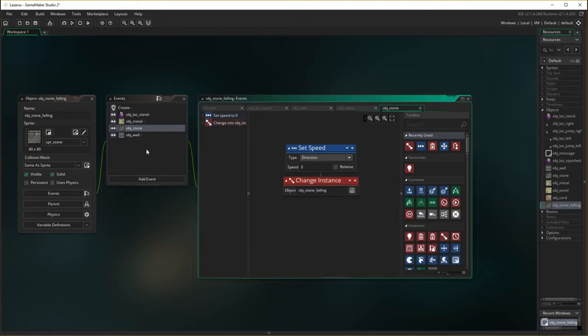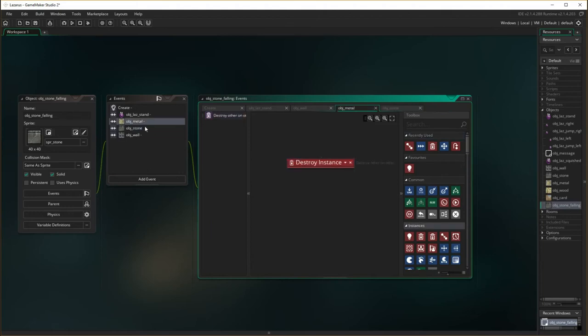Of course, it can also collide with another stone one as well. In which case if it collides with another stone, it rests on top because they're the same weight. So in that case, we do the exact same as we did before with the wall: set the speed to zero, and change instance into object stone. So it's coming down — if it hits the wall, it stops falling. If it hits stone, it stops falling. If it hits metal, it destroys the metal and it will keep falling.